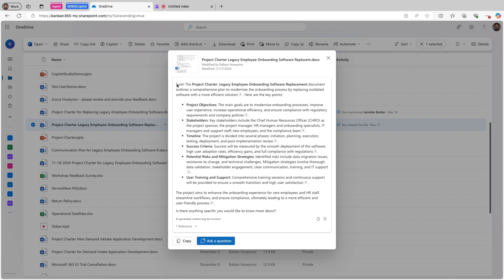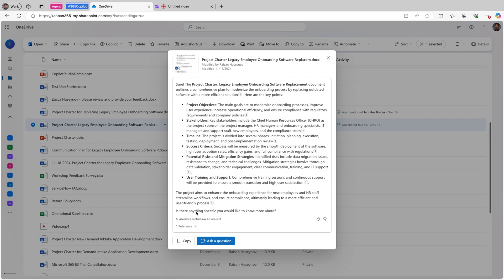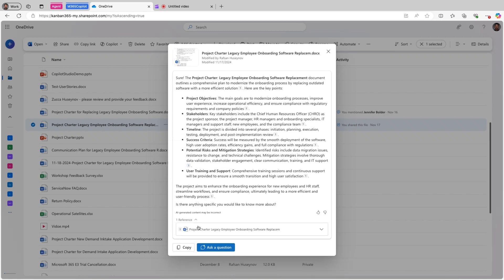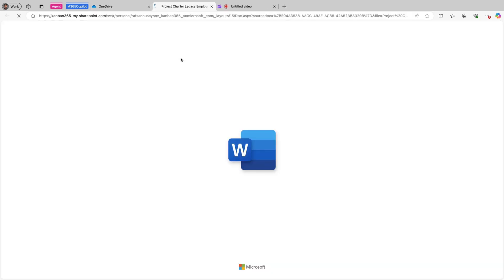You can see the details like high level purpose of this document, project objectives, stakeholders, timeline, success criteria, etc. And with of course, reference to the file itself. If I click here, you will see reference. And I can open this up.